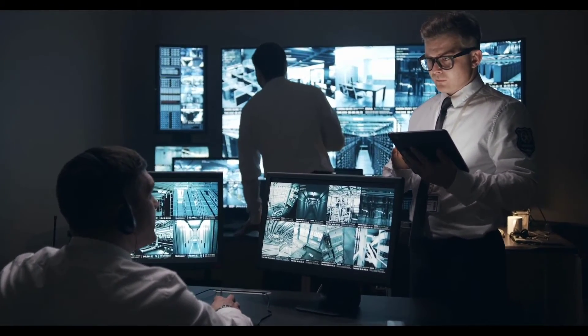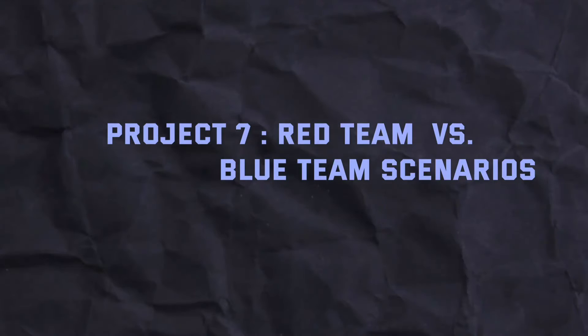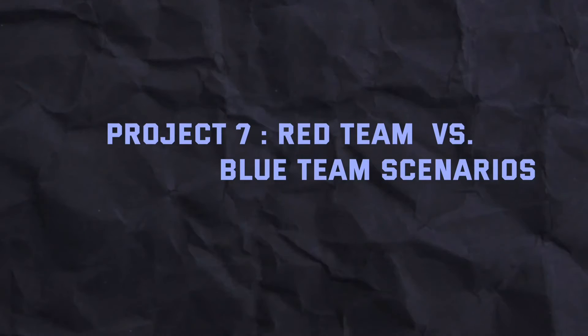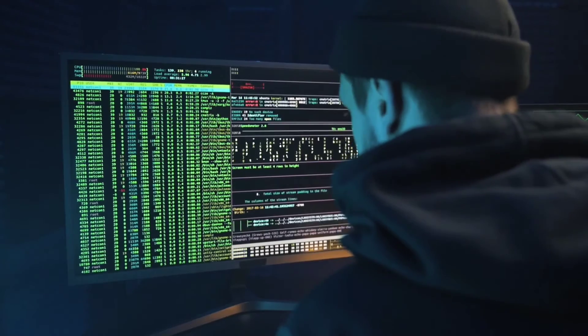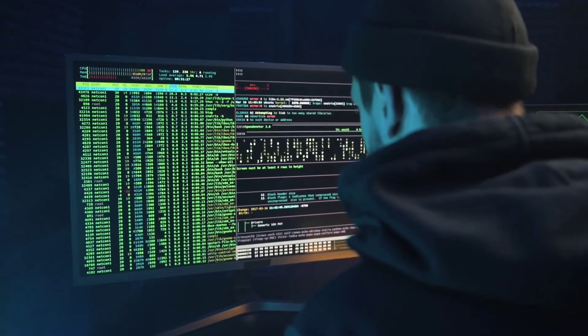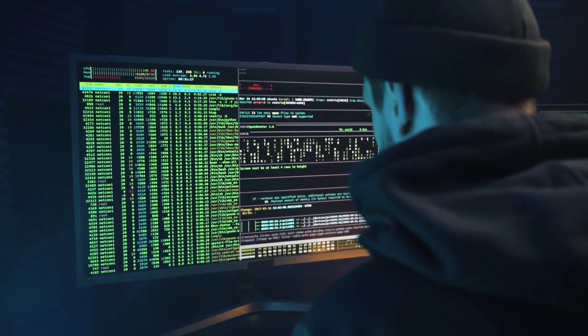Project 7: Red Team versus Blue Team Scenarios. Set up red team (offensive) versus blue team (defensive) exercises. The red team simulates attacks while the blue team defends against them. This project involves developing and executing both attack and defense strategies.